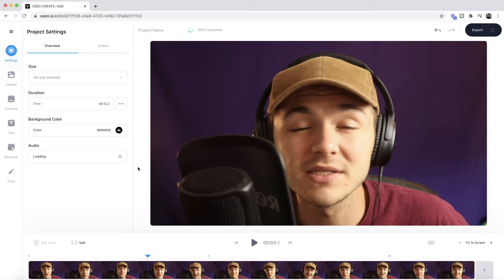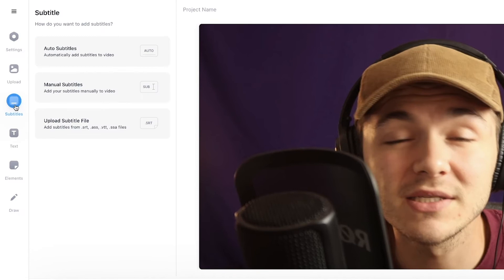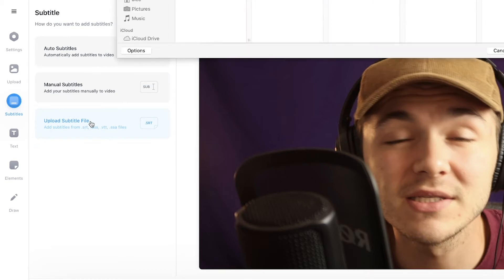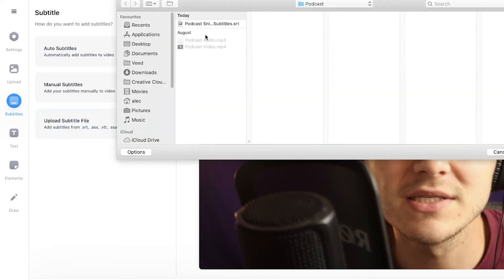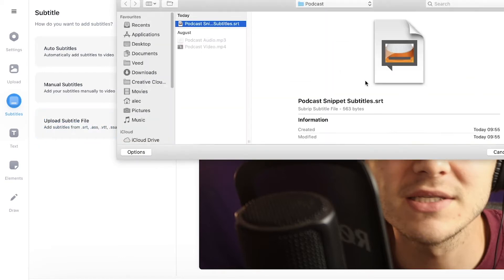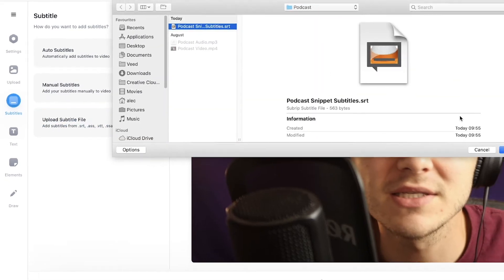Now to spell check our subtitles and correct them, first we need to upload our subtitle file. To do this we click on the subtitle tab and then we can click on upload subtitle file. If you don't have a subtitle file to upload, you can automatically generate subtitles for your video and then go through the exact same process. So I'm going to select my SRT file, which stands for SubRip subtitle file, that contains my subtitles for this video.